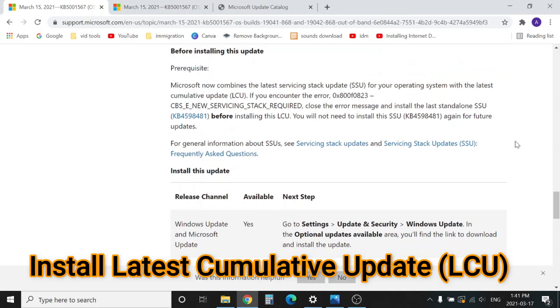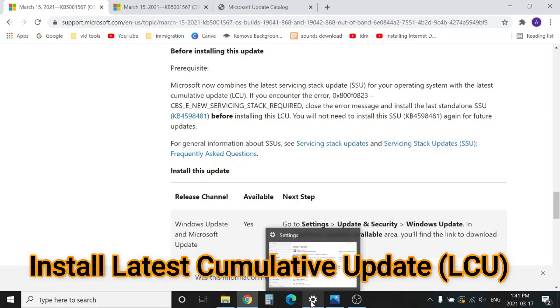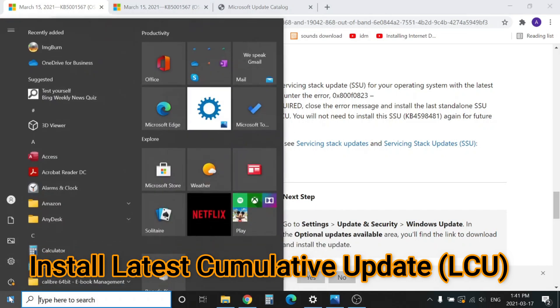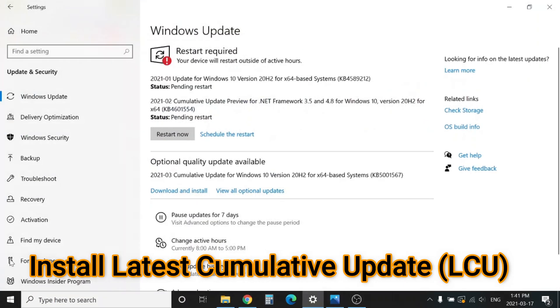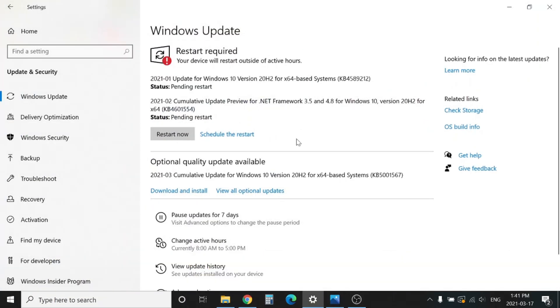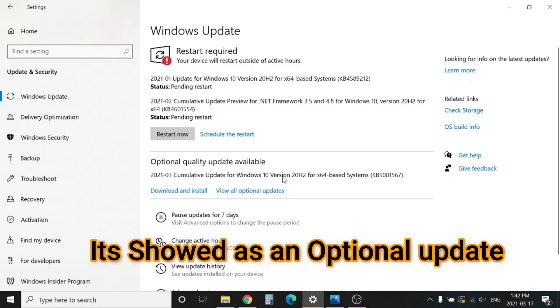I'll show you. If you go to Settings and Windows Update, it will be shown here as 2021-03 Cumulative Update for Windows 10. This is the update KB5001567. It showed as an optional update you have to download from here.